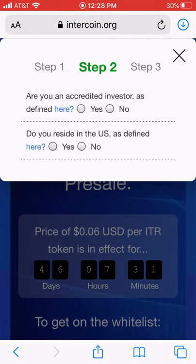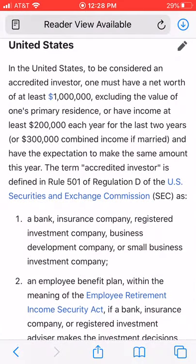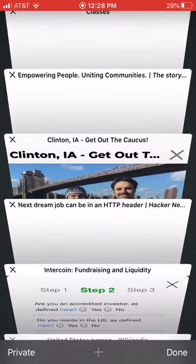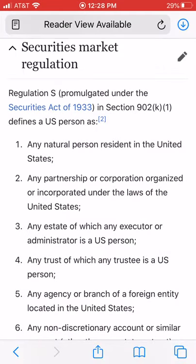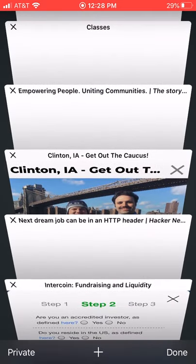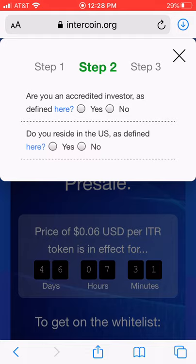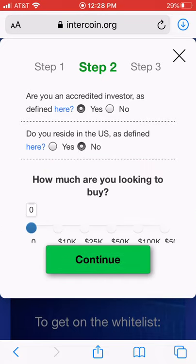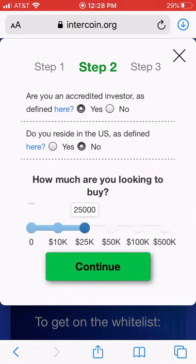Next, you ask the investor whether they're accredited or not. If the investor doesn't know what accredited means, we link directly to the Wikipedia page. It's also important to know if the investor is a US resident, because people not residing in the United States are not as protected by the SEC — they can trade more easily and resell securities faster. That's something we consult about and explain.